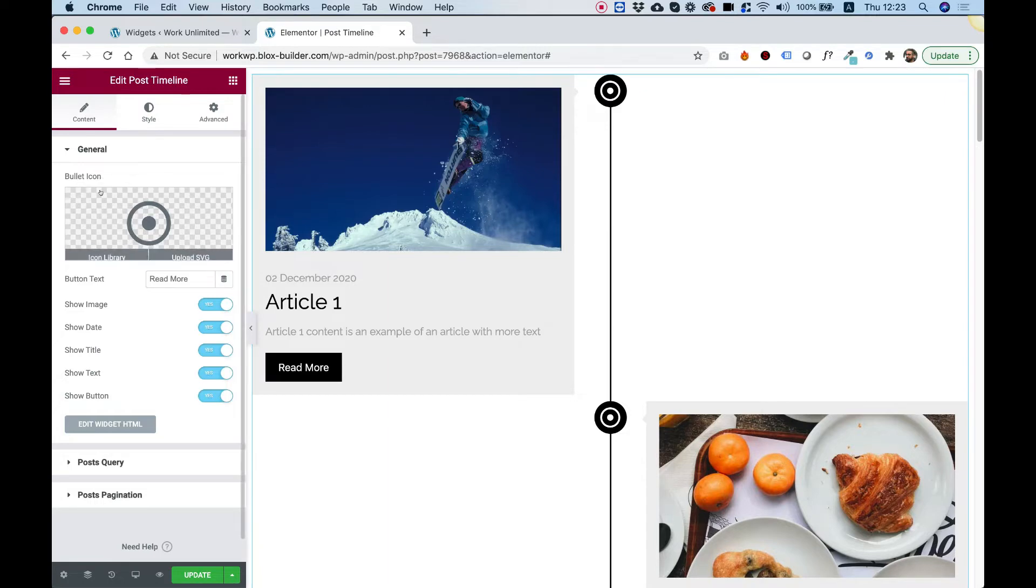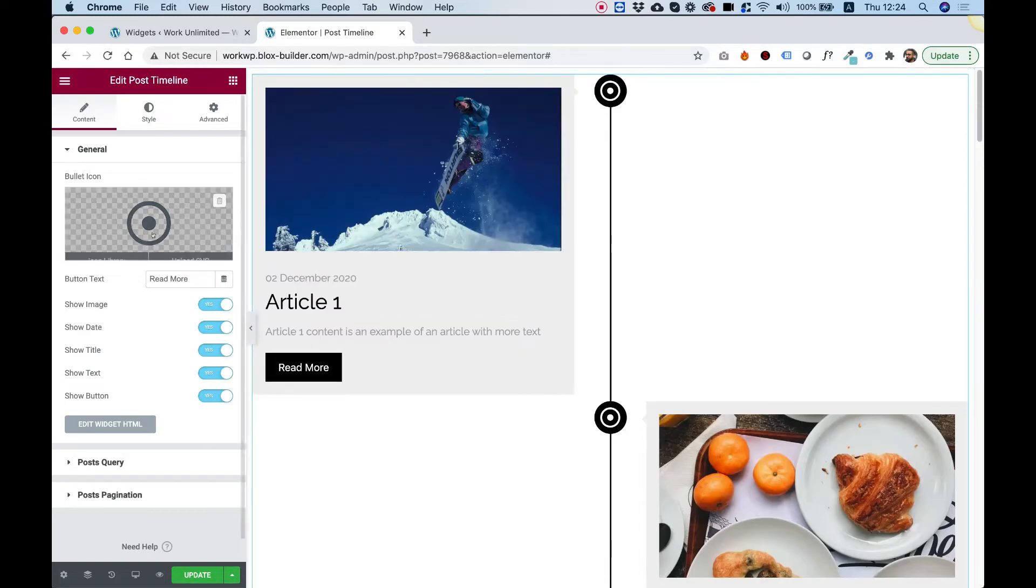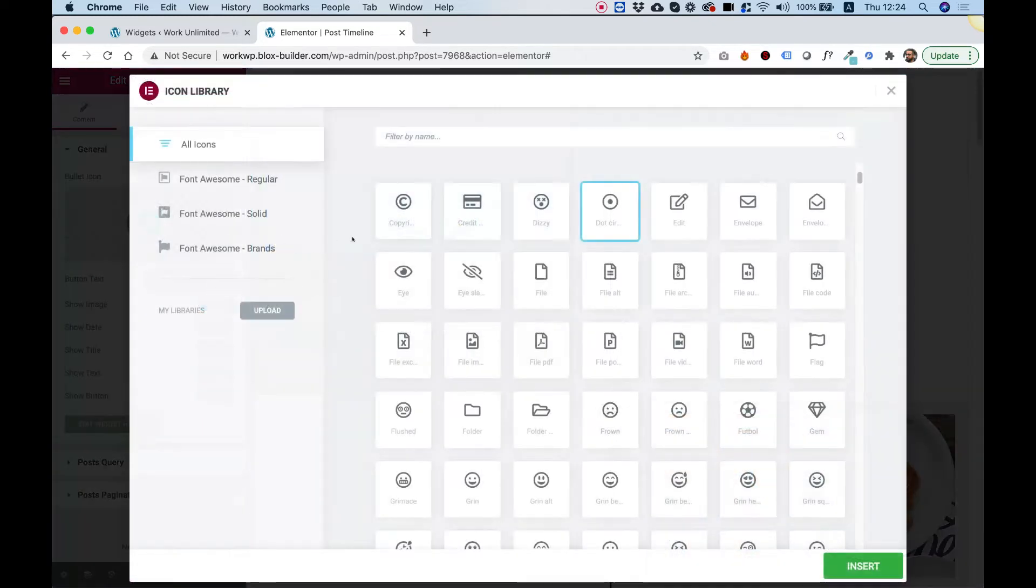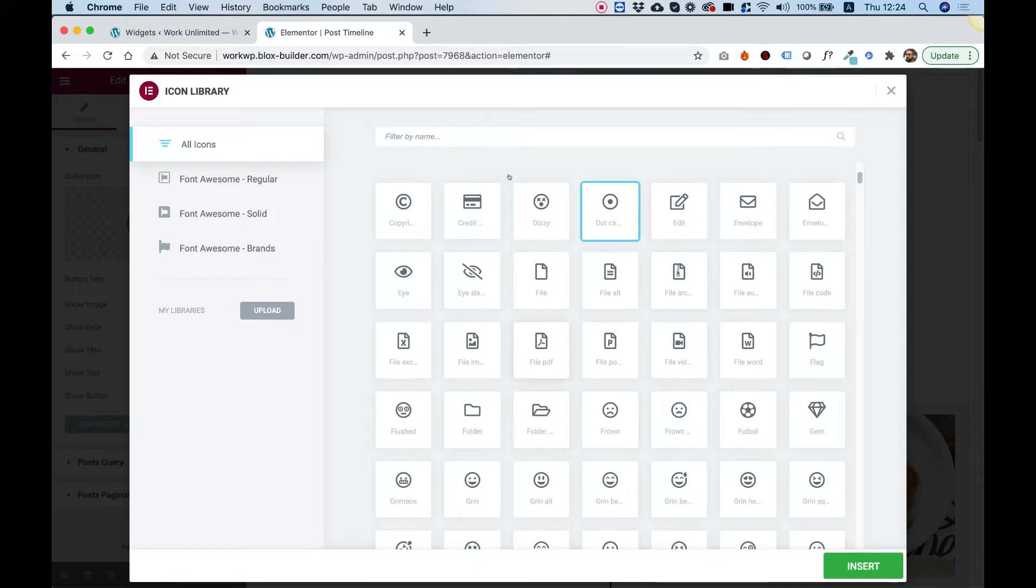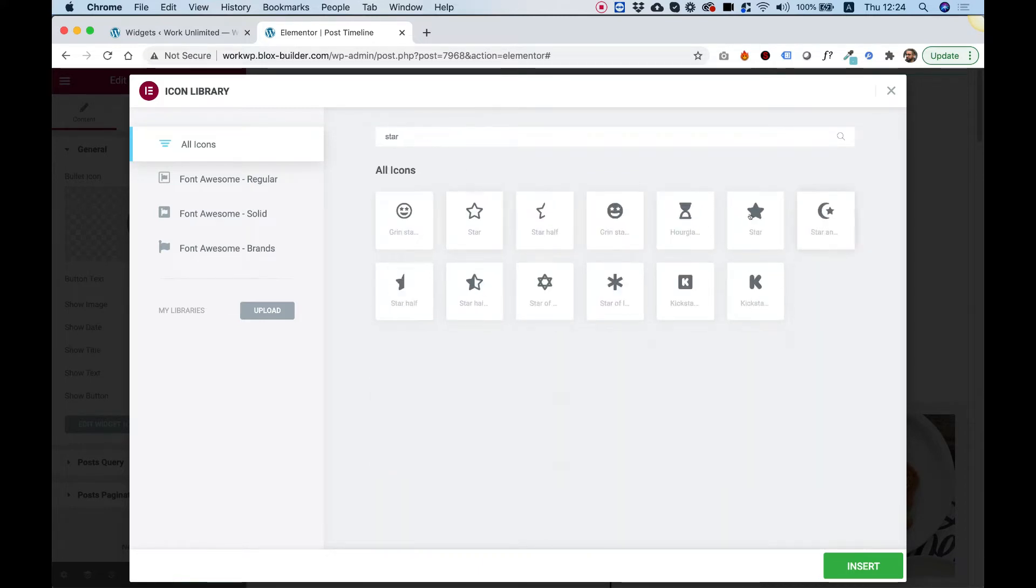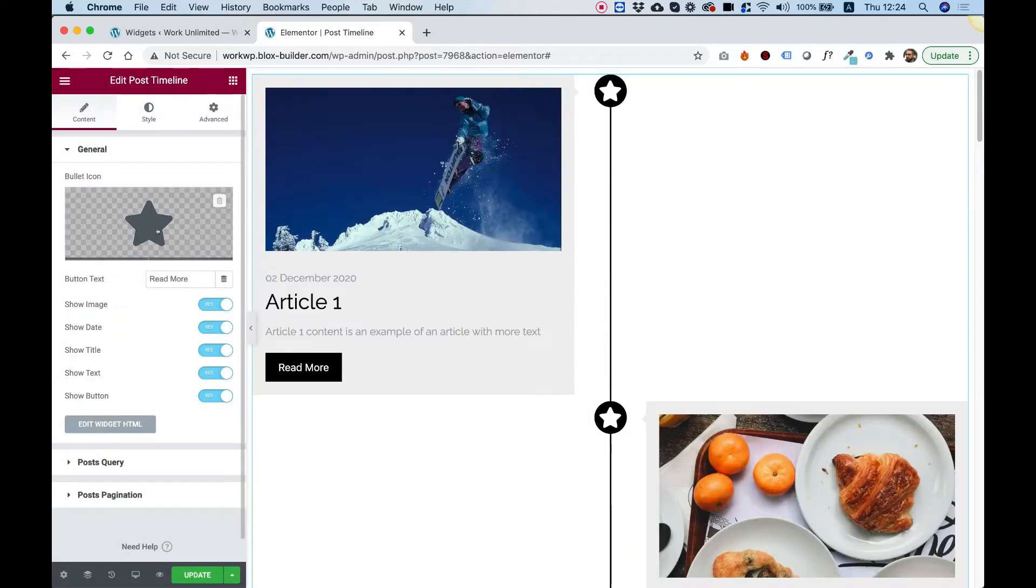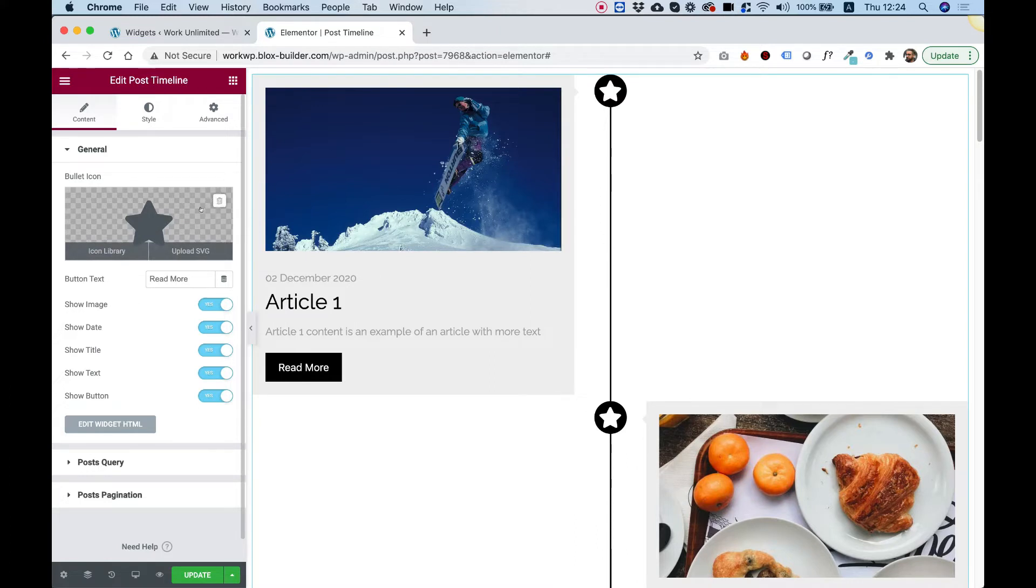So the first setting over here is for a bullet icon. This is the icon inside of this circle right here, which every post has. So we can switch this to any icon that we want and we can decide not to use it at all. So over here, this is a star icon. I switched the icon. If you don't want any icon at all, you can just click the remove button once hovering over the icon.